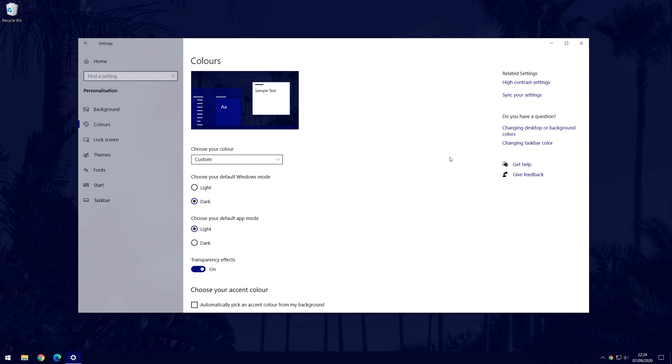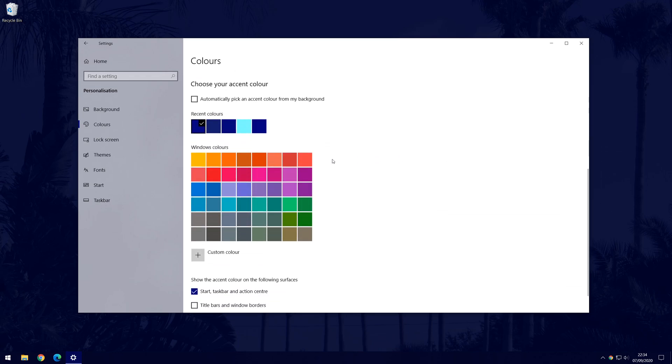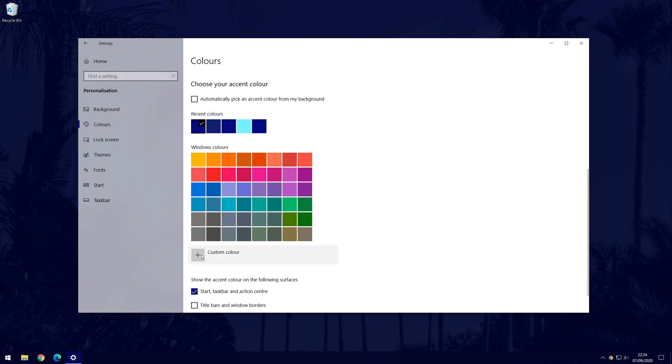On this page, scroll down until you find the colour selection options, click on the plus next to where it says custom colour and then choose a colour in the next window.